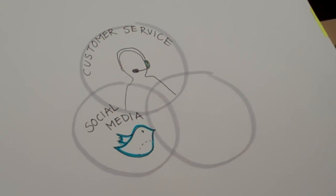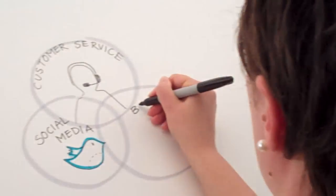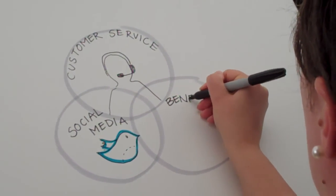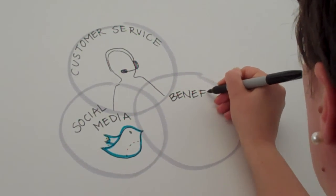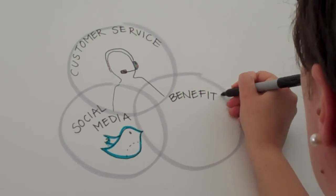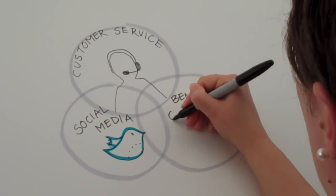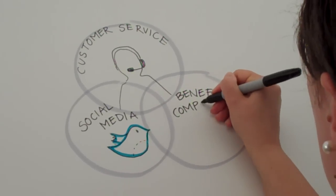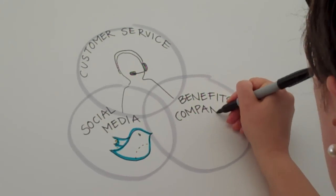Then we're going to draw in the circle on the left, benefits company. Write in benefits company. Then you're going to draw a money bag.